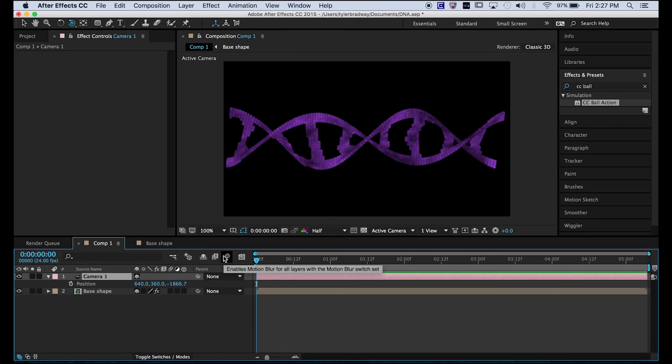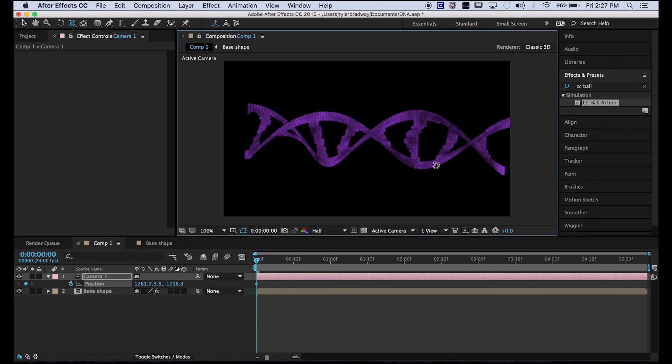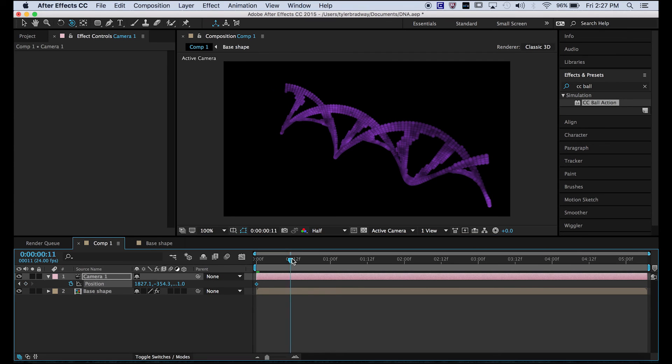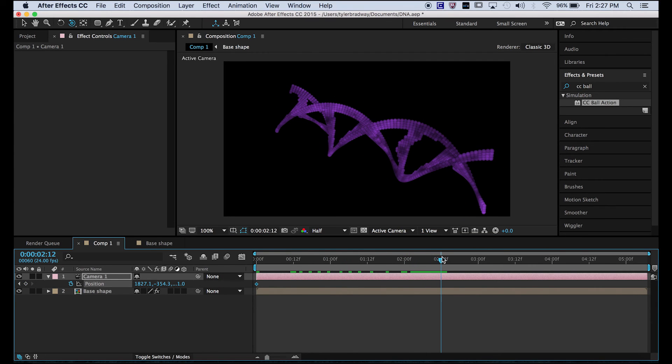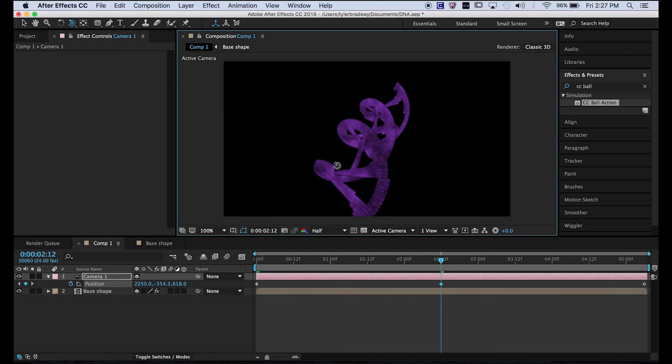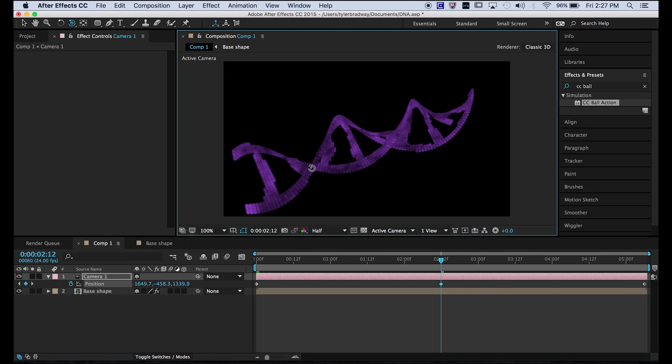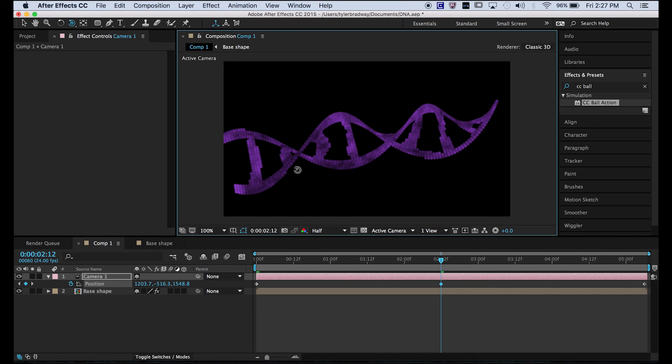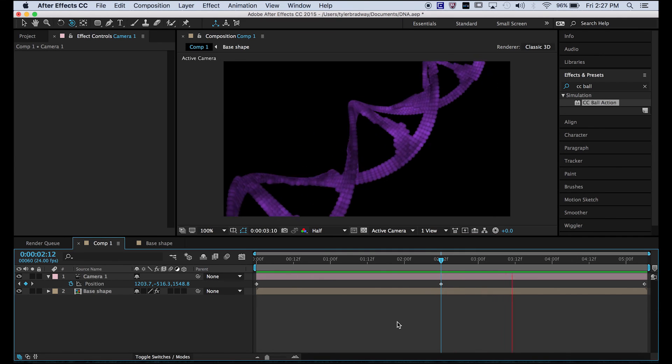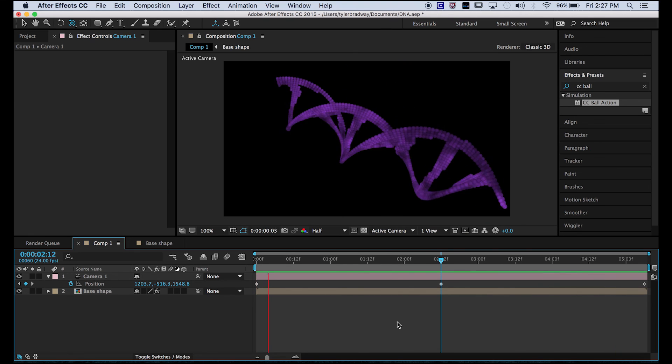Hit P on your keyboard with the camera selected. Set the stopwatch. Set the position. Go forward halfway. Actually, Command C, Command V to copy this keyframe. And then in the middle, just turn it like this. So now let's play it through.